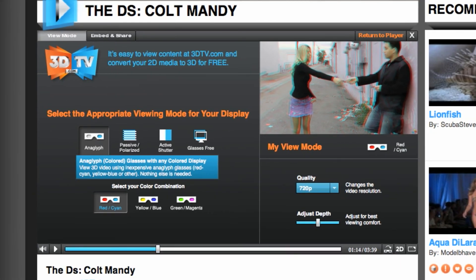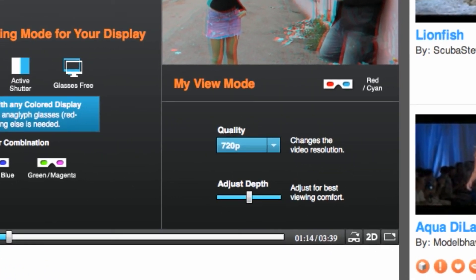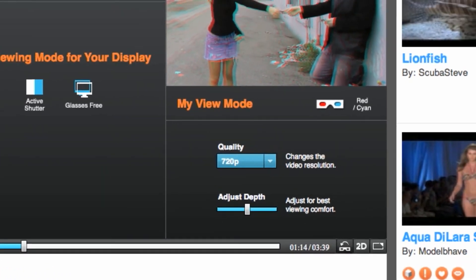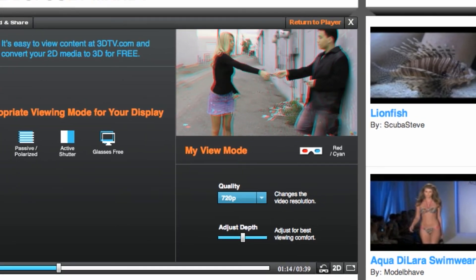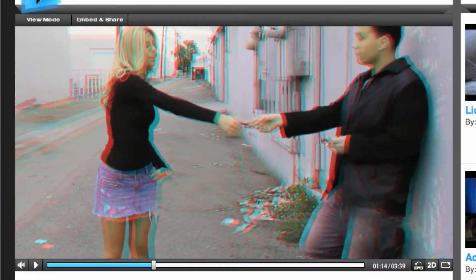In the bottom right of the player, there's a button with a little glasses icon. This lets you switch between left and right eye dominancy for a more custom and comfortable 3D experience.